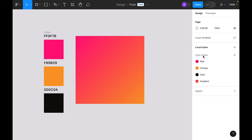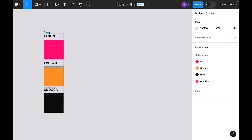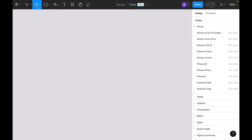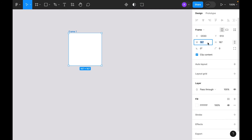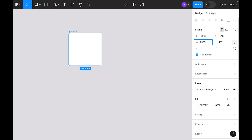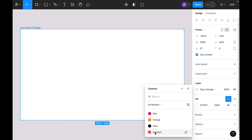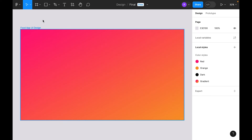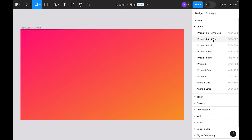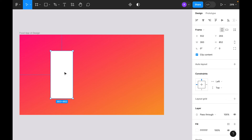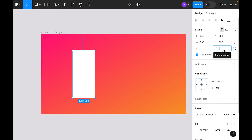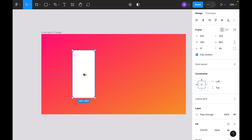We can now delete the color swatches since they're saved in local styles. Select the frame tool, draw a frame, set width to 2560 and height to 1440, and name it. Go to Fill and select the gradient style. Then select the frame tool, choose the iPhone 14 preset, and drag it to the main frame with a corner radius of 40.